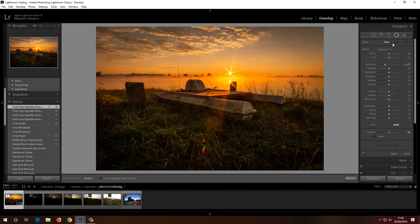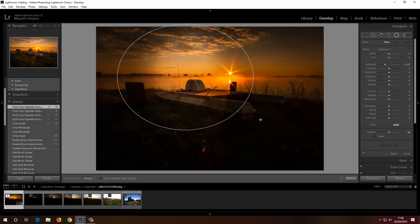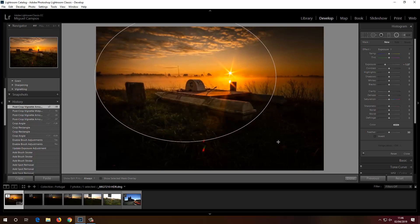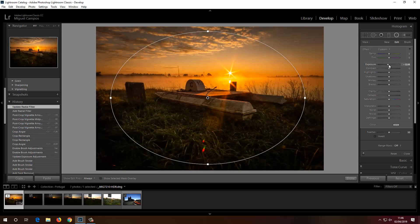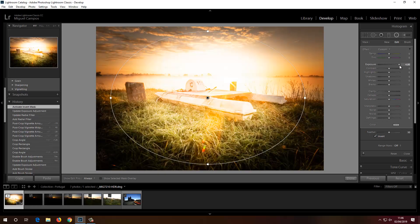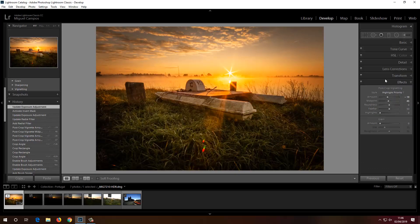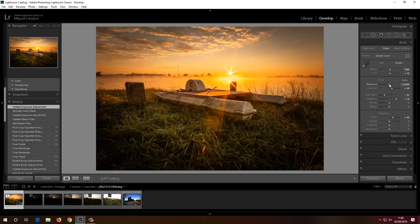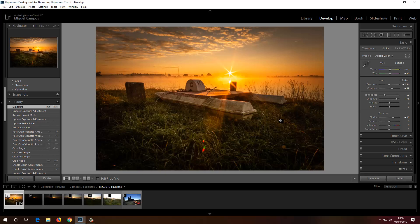Now I'll show you the Radial Filter — one of my favorite tools. I'll put the radial right here on the top area of the image and create a round shape. I'll invert the mask so I'm focusing on the middle of the image, then drop the exposure a bit more. This gives me nice control while still showing the boat in the foreground.